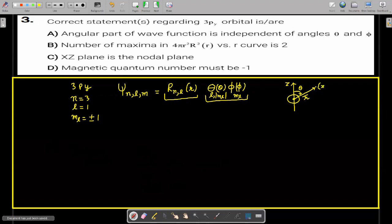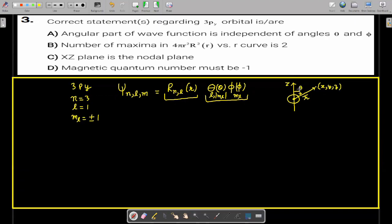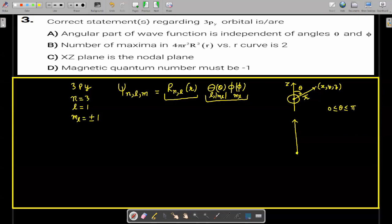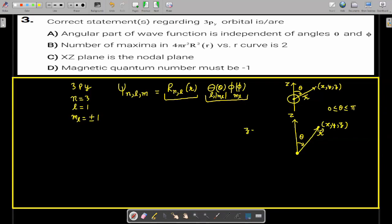The Cartesian coordinates of the electron with respect to the nucleus are X, Y, and Z. The range of theta varies from 0 to pi. Taking the component of the position vector R along the Z-axis gives Z equal to R cos theta. Taking the projection of this vector onto the XY plane gives a component of R sine theta.